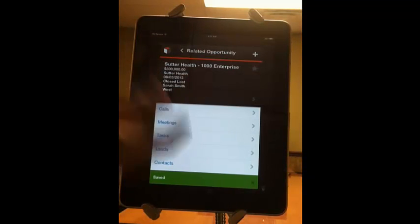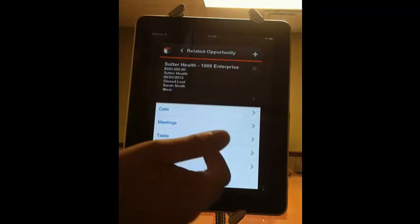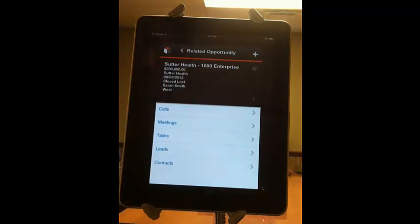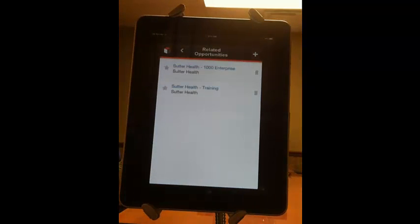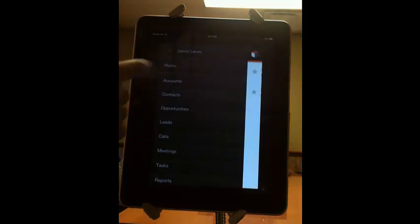You can also see the calls, meetings, tasks, and leads, and contacts associated with that opportunity directly within the sub-panel of the opportunities module. So let's go back to our home screen here.